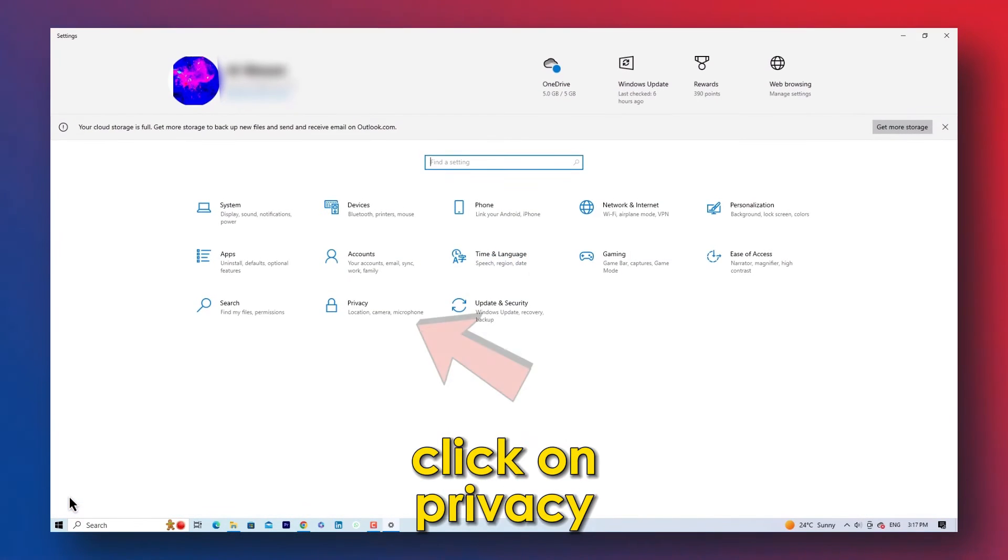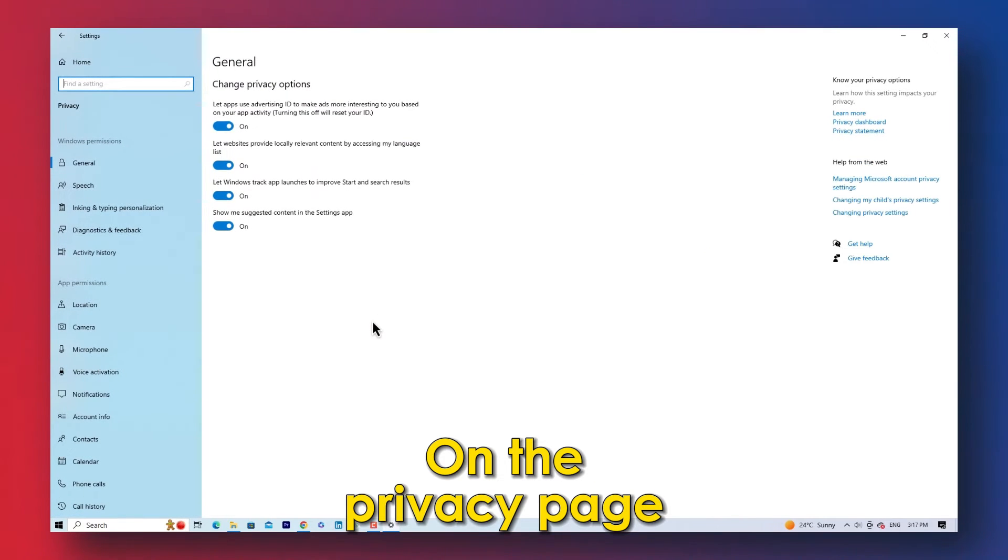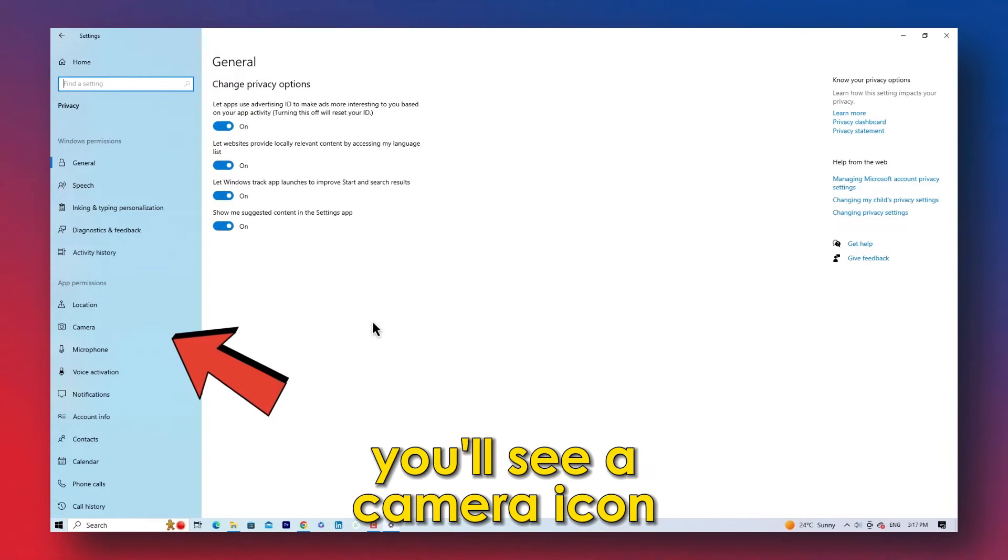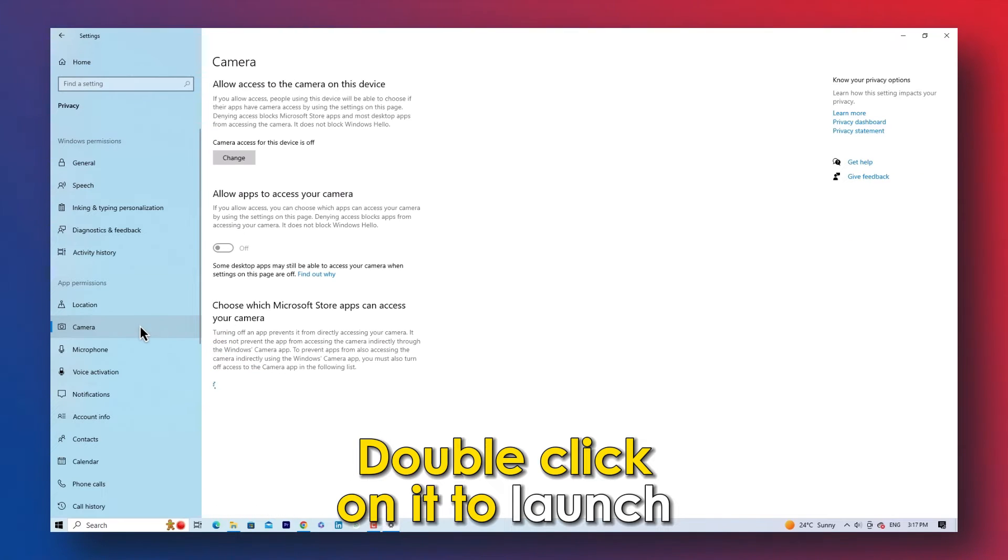On the settings, click on privacy. On the privacy page, you'll see a camera icon. Double-click on it to launch.